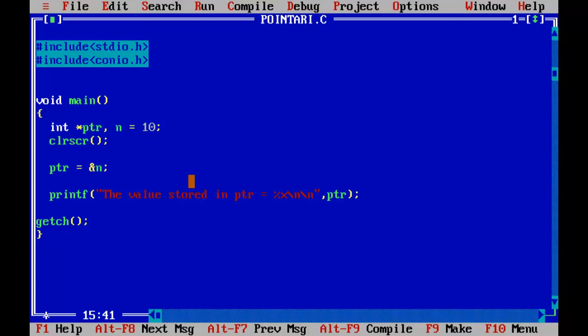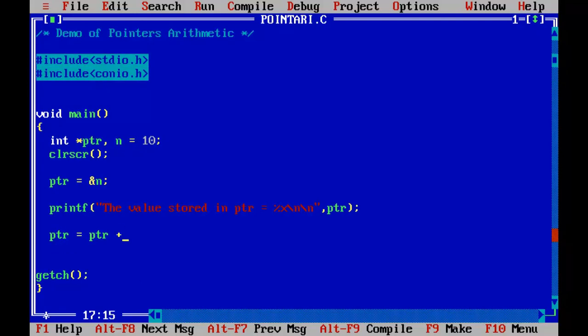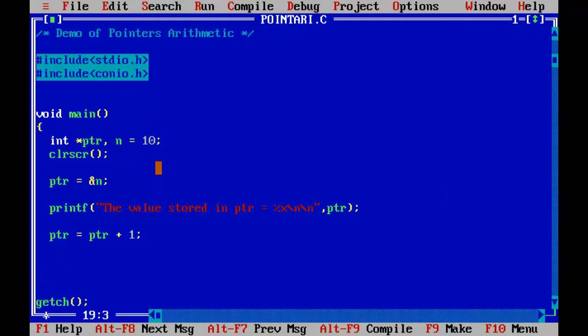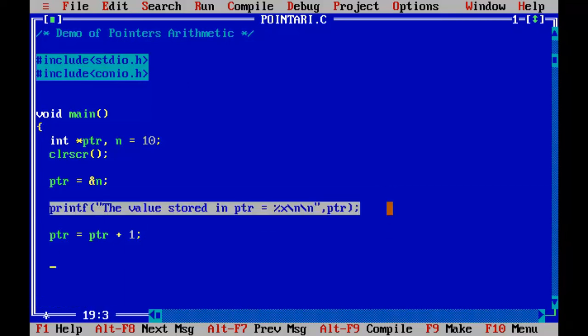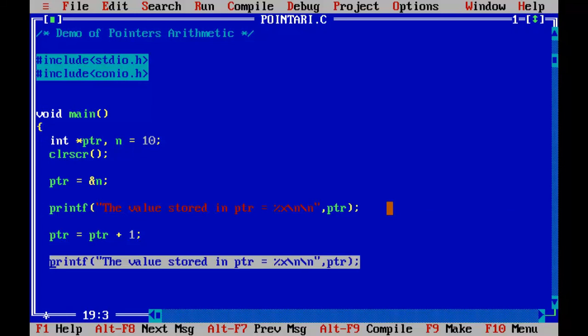Now, let me add some value to the PTR, to the pointer variable. PTR equals to PTR plus say one. It will move to the next location when we add a unit to the PTR. So let me copy this statement control F9.